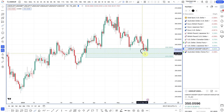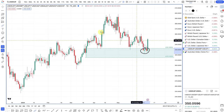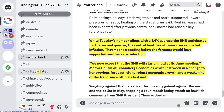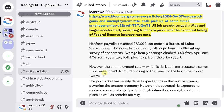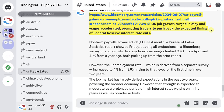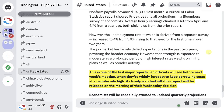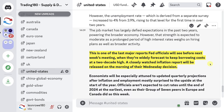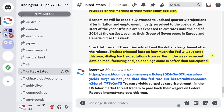We came down into a really nice fresh demand zone, and then we got some fundamental news that pushed prices higher. The fundamental news was on the Friday — US jobs growth surged in May and wages accelerated, prompting traders to push back the expected timing of Federal Reserve interest rate cuts. This is one of the last major reports Fed officials will see before next week's meeting, when they're widely forecast to keep borrowing costs at a two-decade high. A closely watched inflation report will be released on the morning of their Wednesday decision.